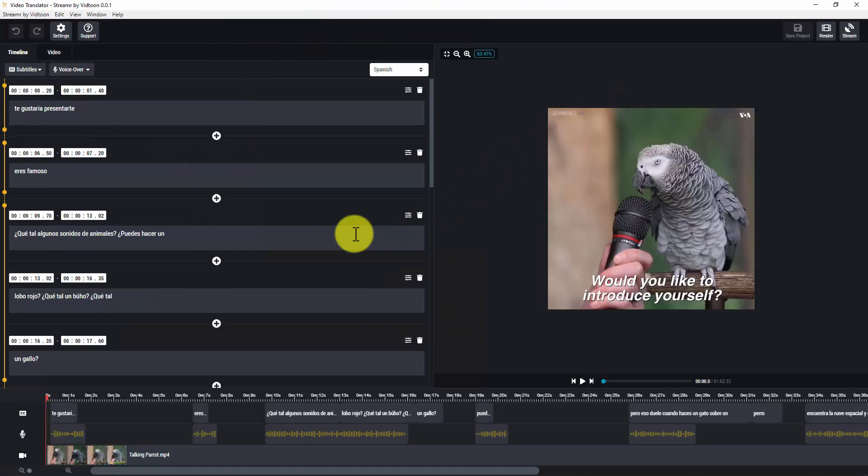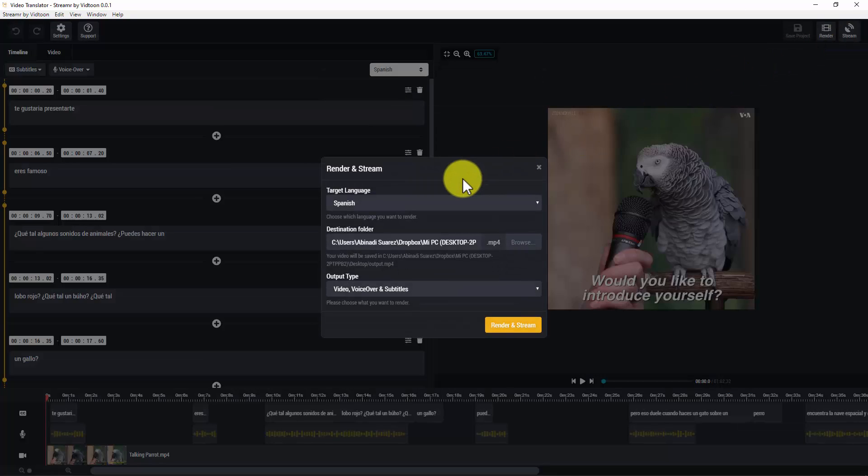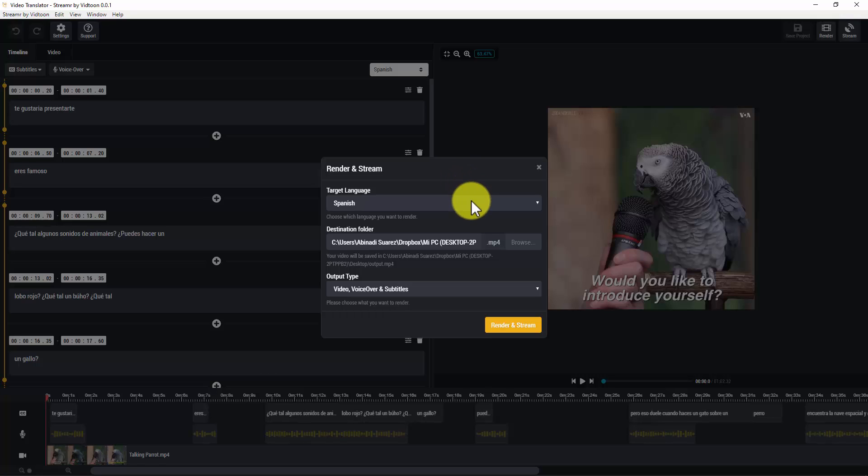And now that I have this project already open, I will show you the second way to live stream your video. So, for that click on stream. As you notice, I would need to render the video right before being able to stream it. I have already rendered the Italian version, so now I would like to render the Spanish version.